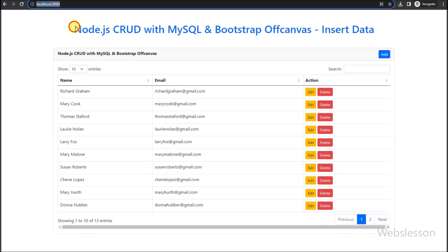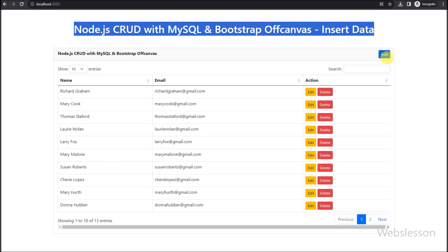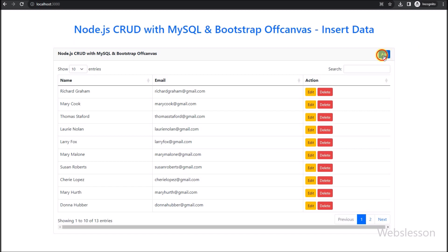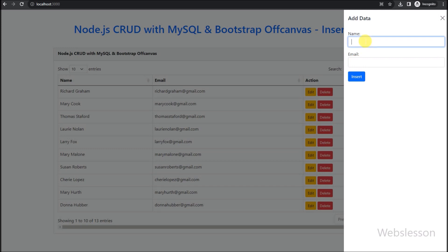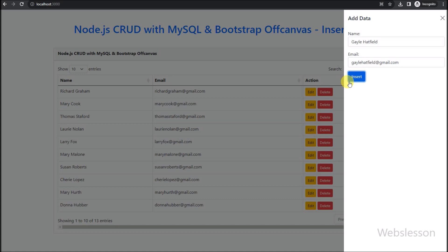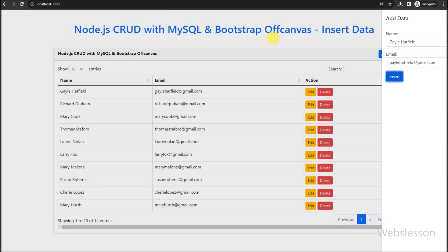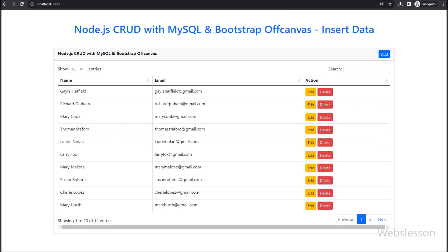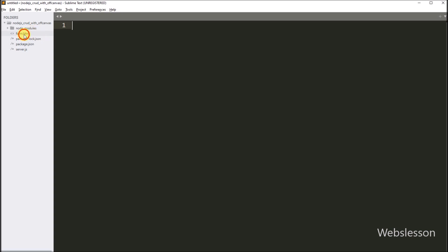Welcome back to the second part of our Node.js CRUD tutorial series. In this tutorial, we will delve into inserting data into a MySQL database by using Bootstrap 5 off-canvas for a sleek user experience. Adding new data to your database is a key aspect of any CRUD application. We will guide you through creating an intuitive interface using Bootstrap 5 off-canvas components, allowing users to enter data effortlessly.